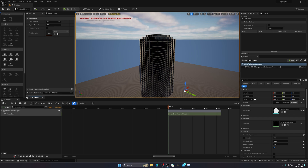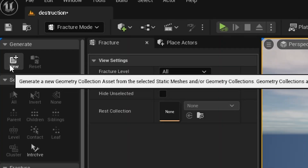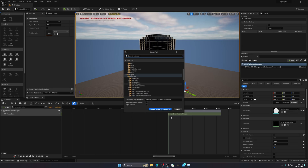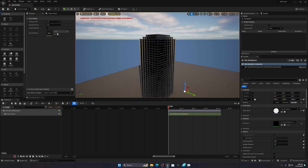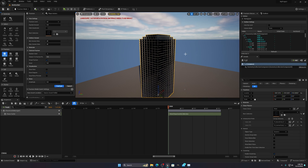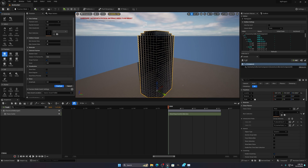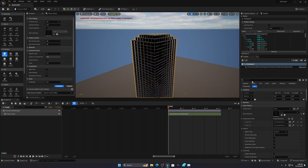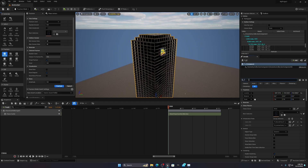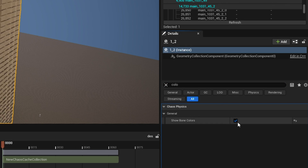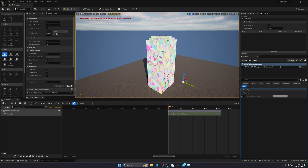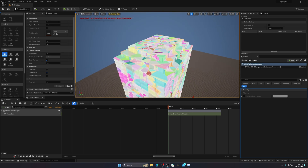To start the destruction setup, go to the Fracture tool and click 'Create New'. Save the path wherever you want, make sure your building is selected, then press 'Create Geometry Collection'. If colors aren't showing, go to the detail panel, search for 'Color', and enable 'Show Bone Color'. You'll then see the fracture visualization.